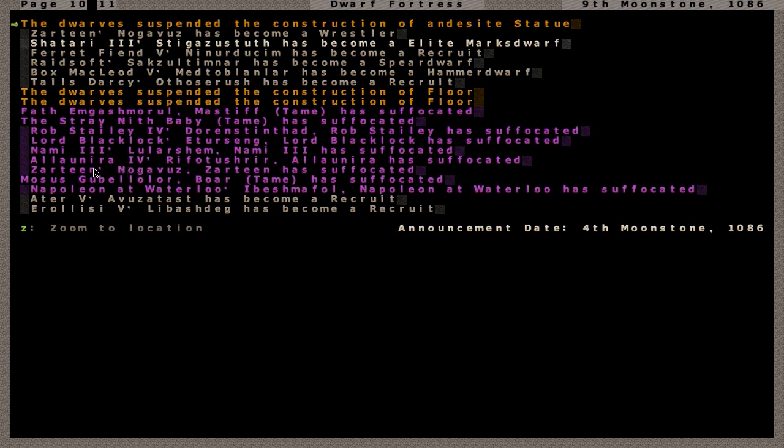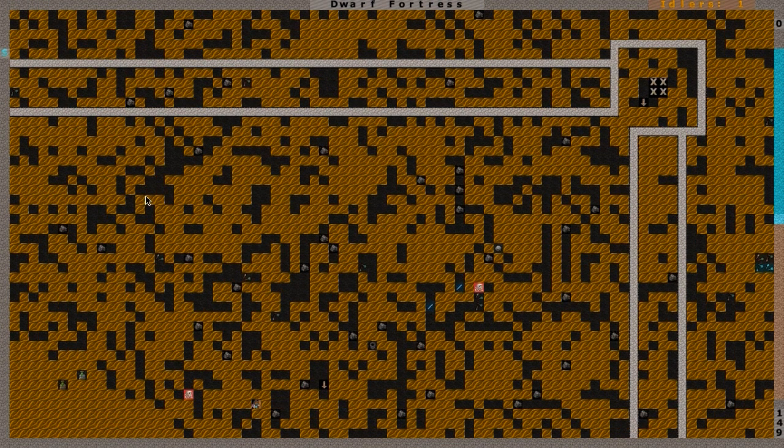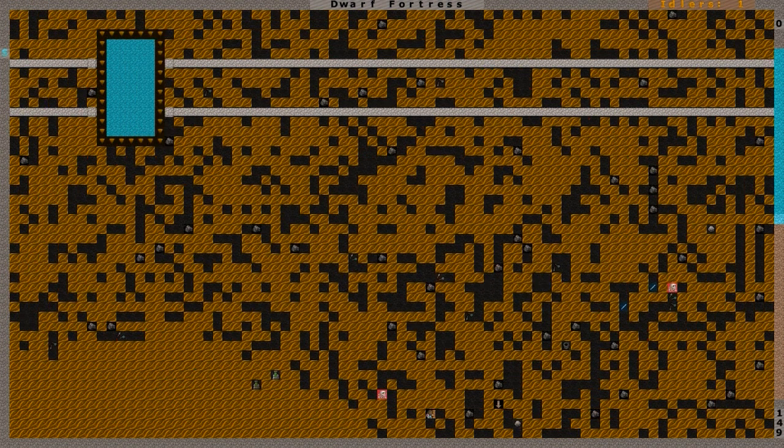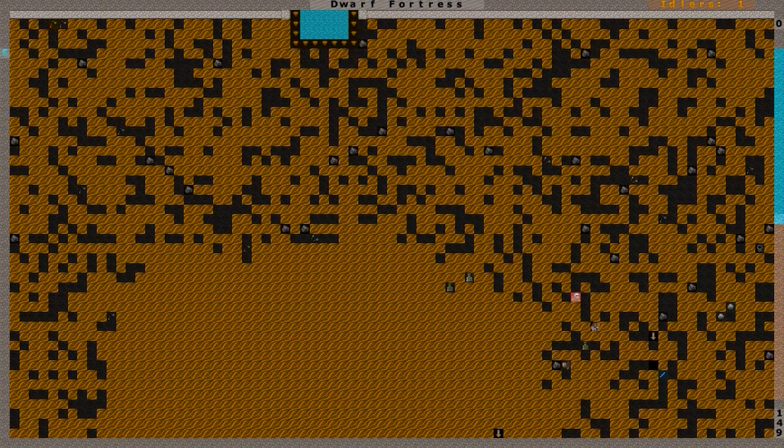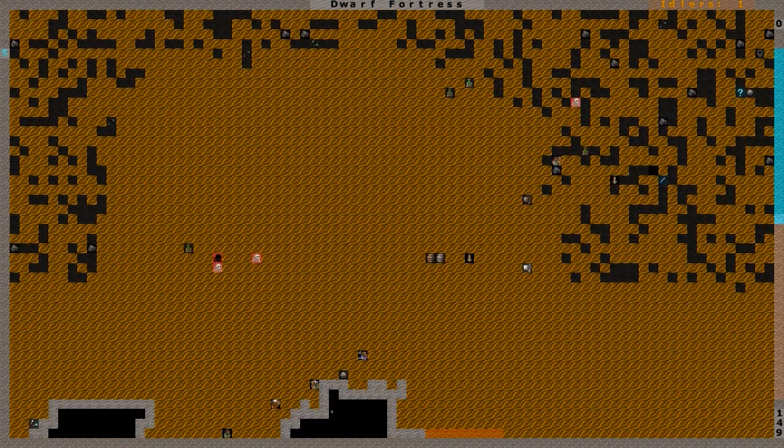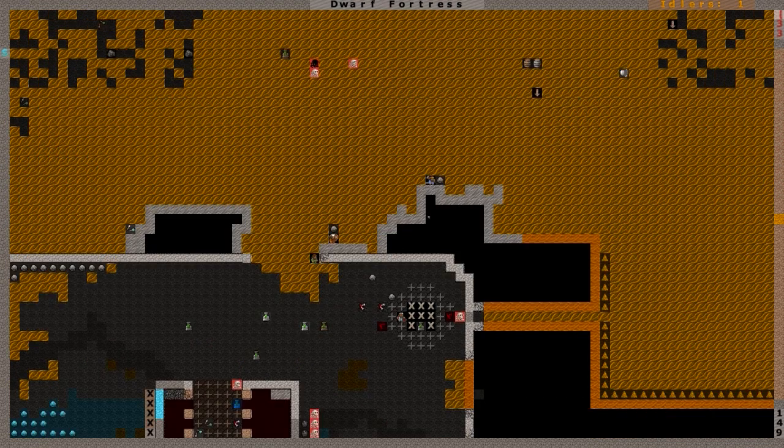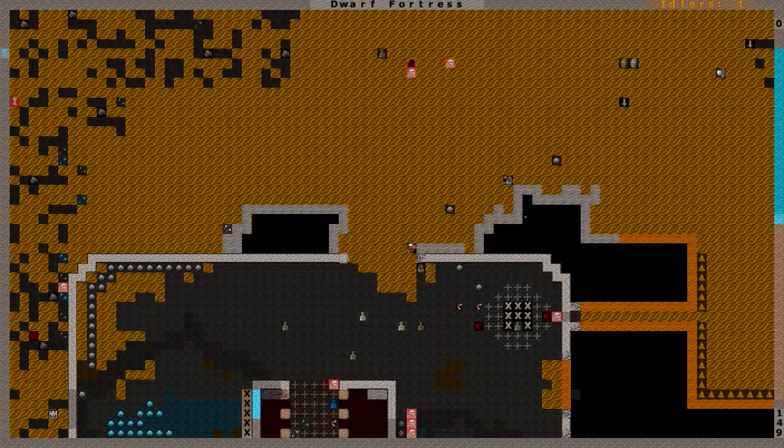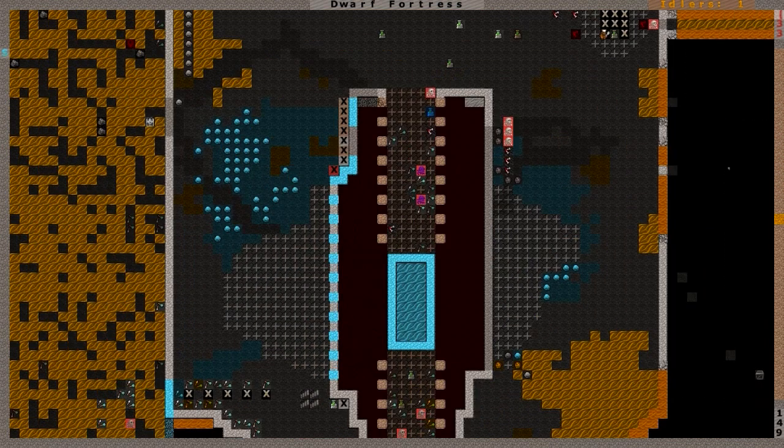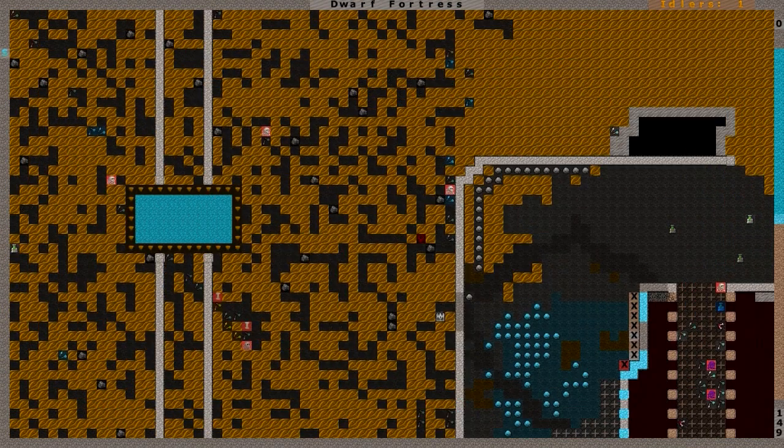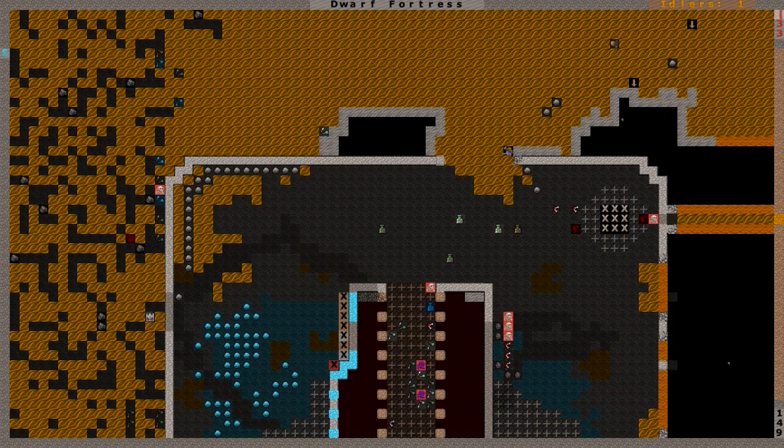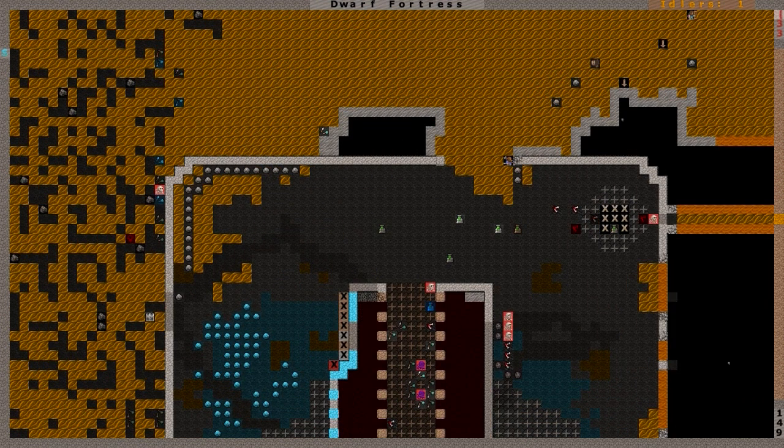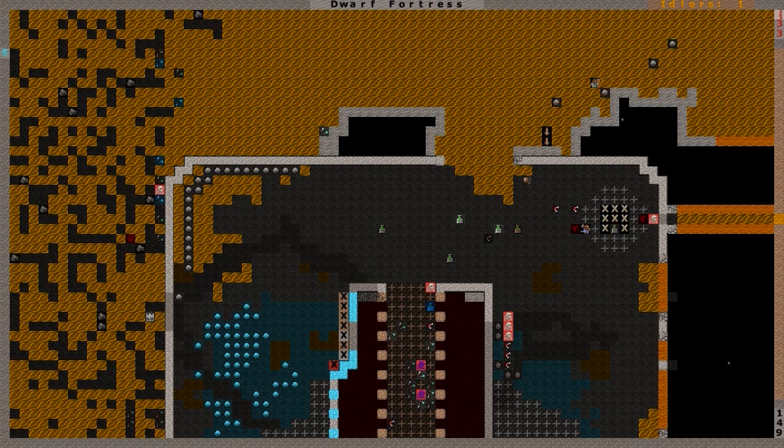That's a real big blow to the fortress right there. Zartine, dead. Napoleon at Waterloo, dead. And a couple stray animals in there. So like usual, I will continue to let the dwarves just randomly fall over dead, and whenever enough of them die, I will provide an update. Because I don't think it's ever going to stop, as long as this fortress goes. As long as that blood has been spilled on the ground here, they're just going to continue to share it amongst themselves.